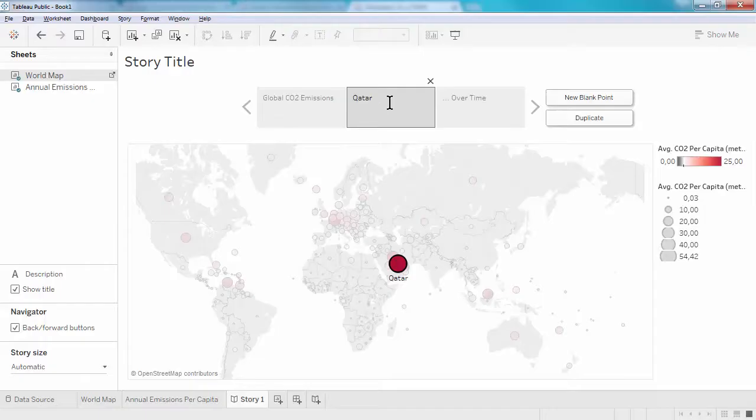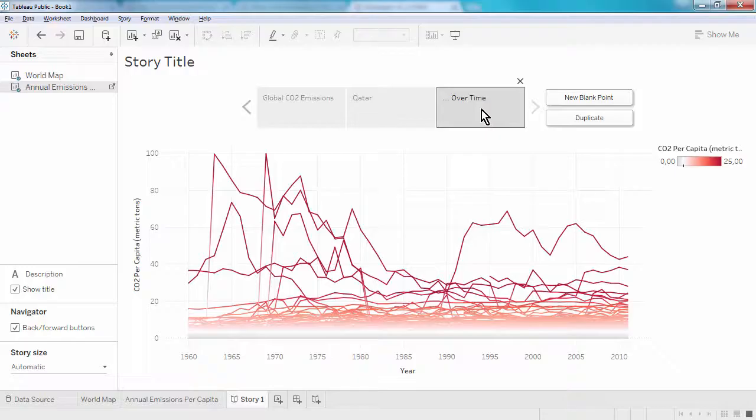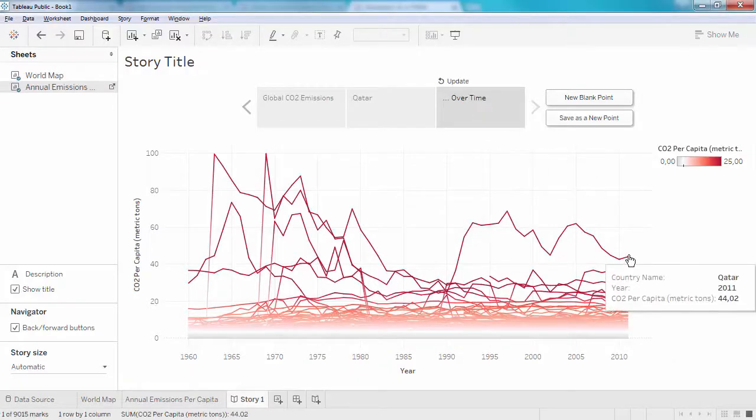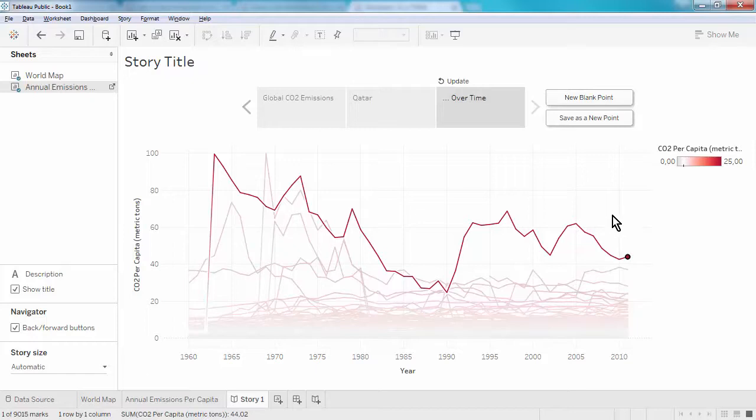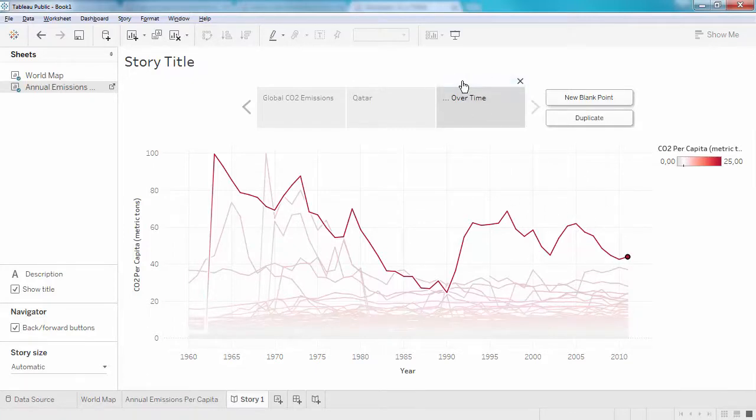In a similar fashion, we can put the focus on Qatar in this line chart. Again, we click Update to save this state for this particular story point.